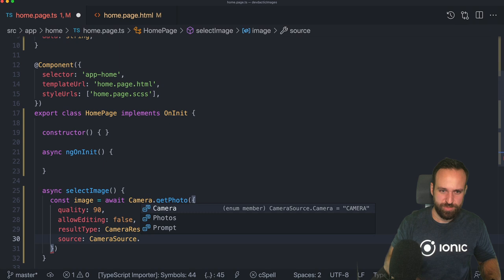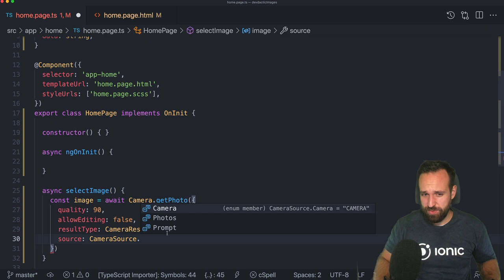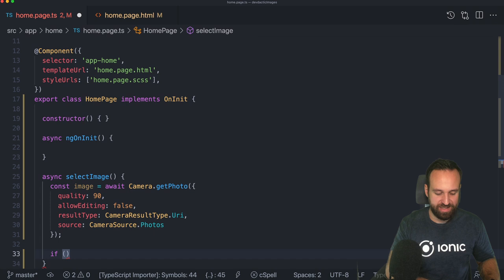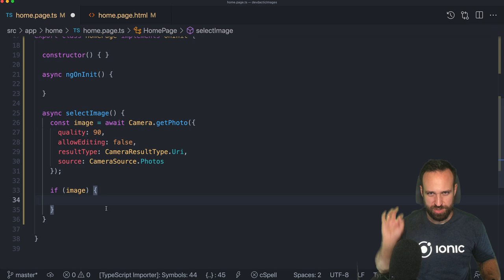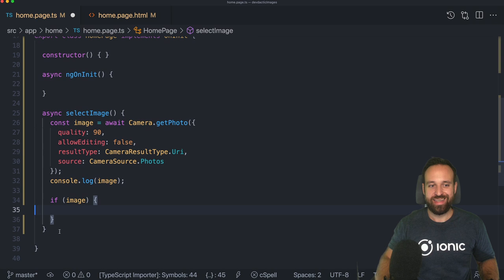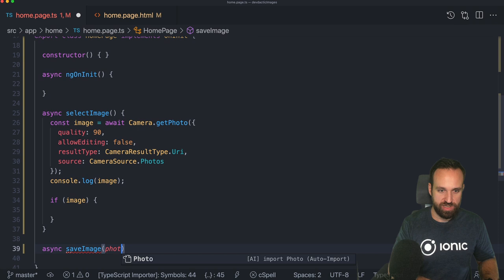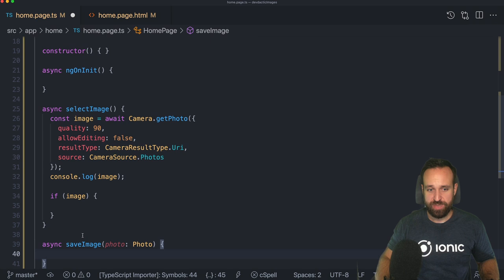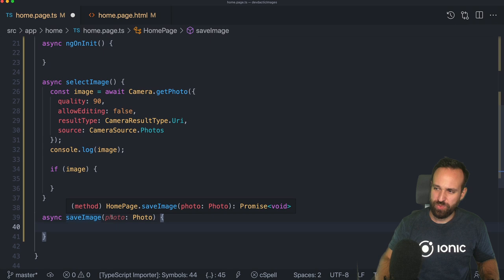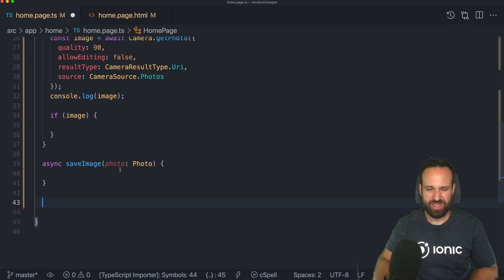We could use base64 as well — maybe it would even be simpler — but I prefer URI because of performance. That said, converting to base64 later might be a challenge for you. For the source, I'll go with photos so the web preview doesn't crash my recording. If we get back an image at this point, we'll put in a little log so we can see the image information. Then we want to save our image, passing in the photo using the Capacitor interface.